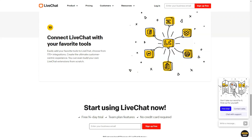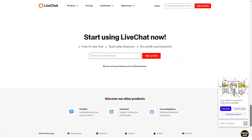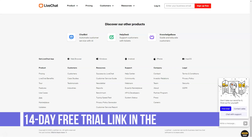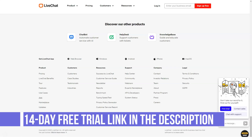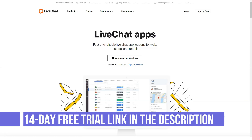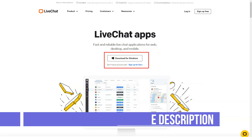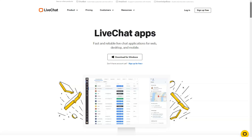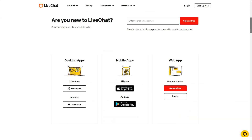The Team plan is $33 per seat a month billed annually, or $39 billed monthly. It is ideal for a full-time support team, and includes unlimited chat history, unlimited agent accounts, full chat customization, ticketing system, data security, basic reporting, agent groups, multiple brandings, staffing prediction, and work scheduler.